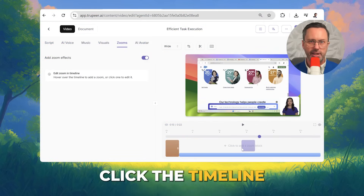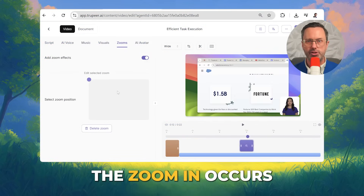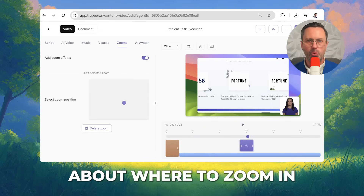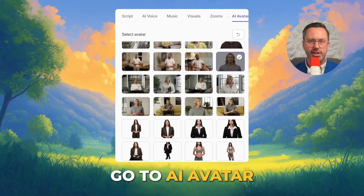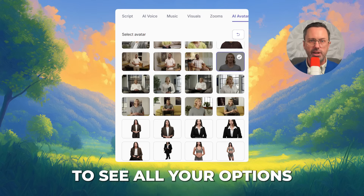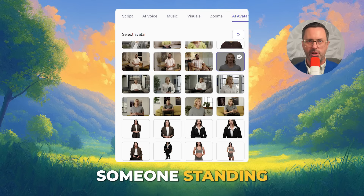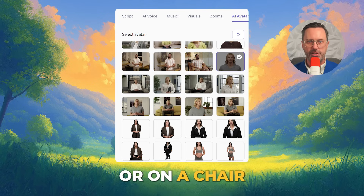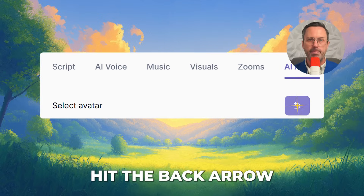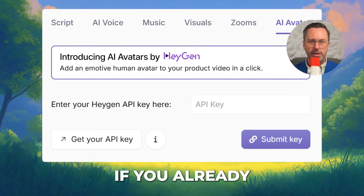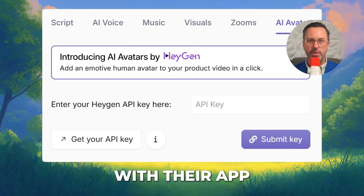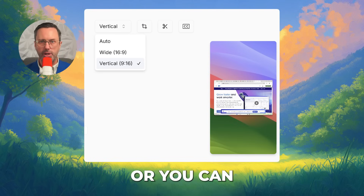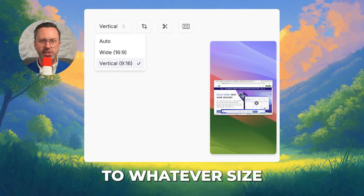Go to the Zooms. Click the timeline to add a zoom block, which is where the zoom-in occurs. Change the position to get more precise about where to zoom in. Go to AI Avatar and click View All Avatars to see all your options. You can go with someone standing, someone in workout clothes, a guy in a suit, someone in an office or on a chair, etc. Hit the back arrow. Integrate with Heygen if you already have avatars with their app. If you want to publish somewhere like TikTok, you can switch to a vertical video, or crop the video to whatever size you need.